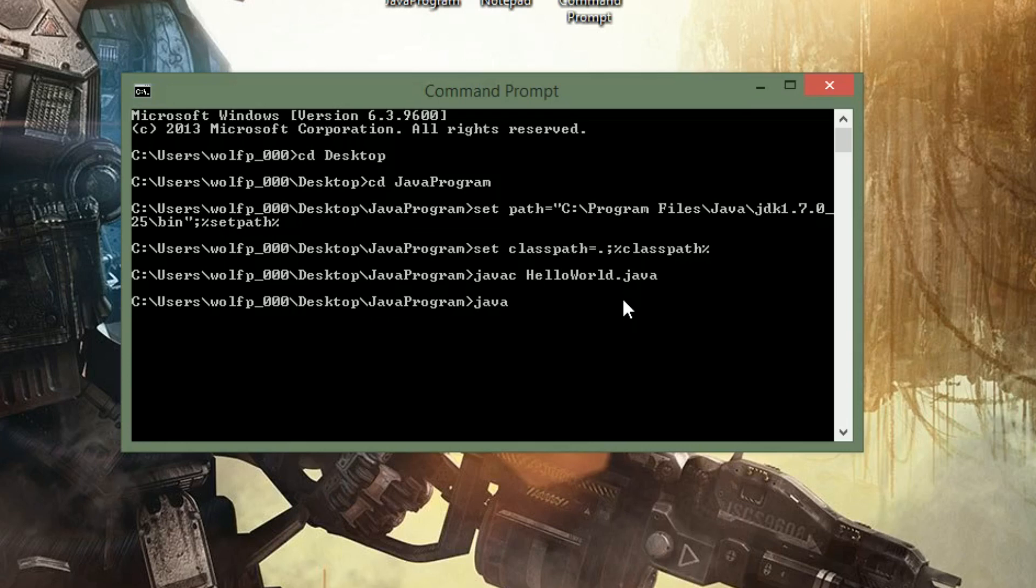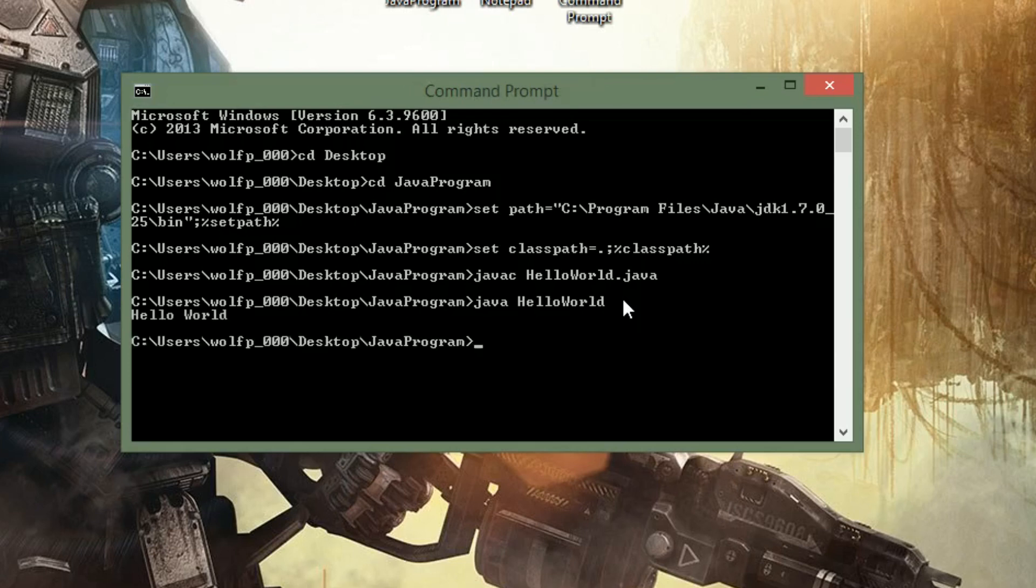So to run it, the command is just java, and then the name of the file, HelloWorld, and nothing else. Just java and HelloWorld to run this particular program. And as you can see right here, it says Hello World.